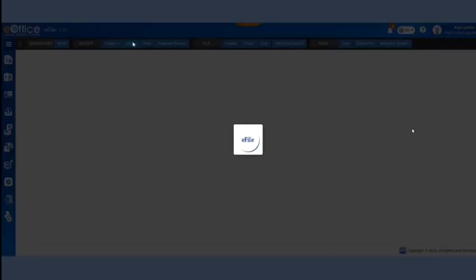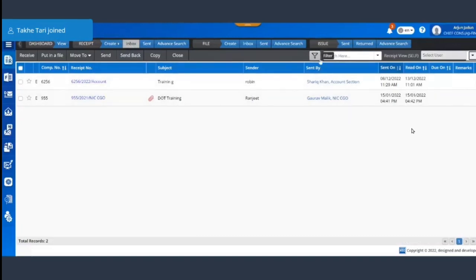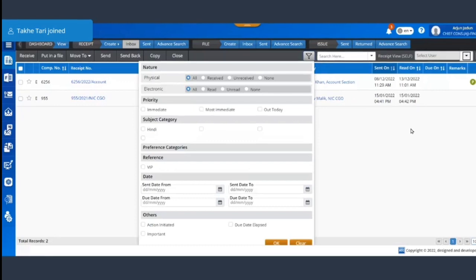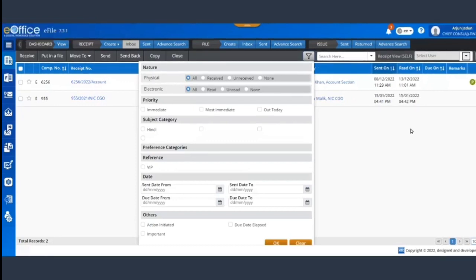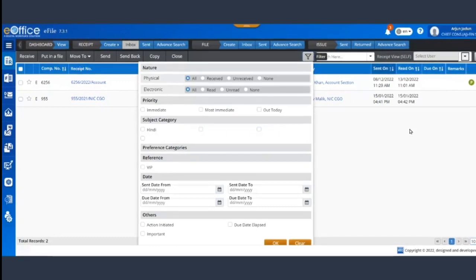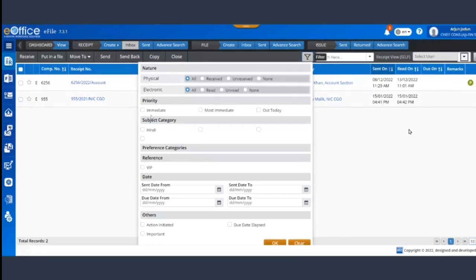In the inbox we have provided an option of filter, filter for file and receive both. So what is this filter? Sometimes you want to search a receipt or a file on the basis of subject category, in Hindi or any other regional language, or any priority has been given to that receipt or file, or that particular receipt or file has come from any VIP person.